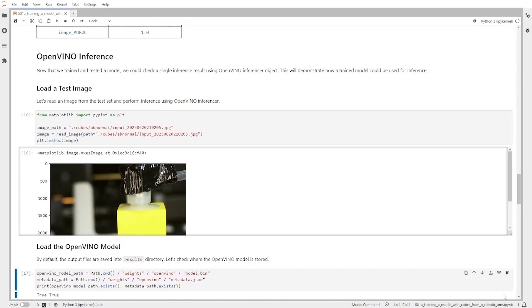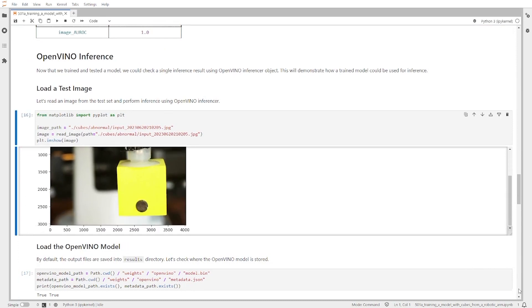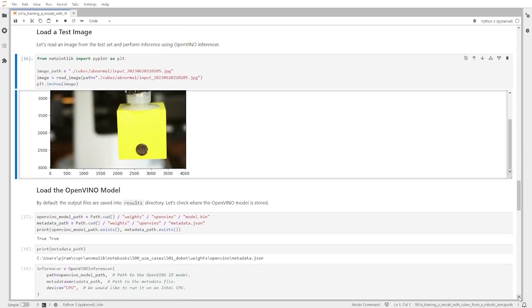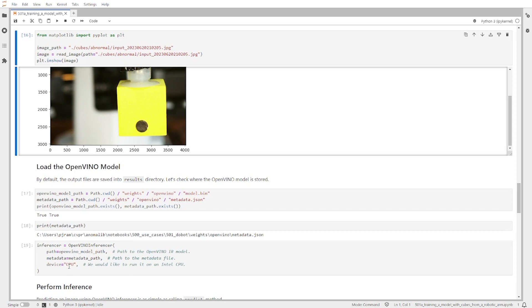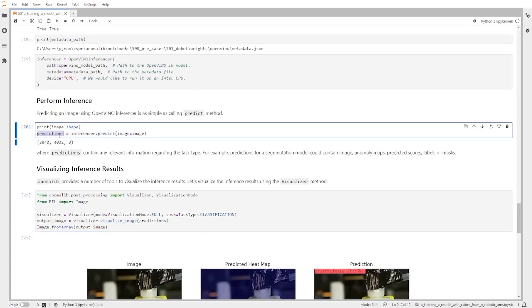The first thing that we need to do is load a test image — you can see here that we have the dark spot. Then we need to verify that we have the OpenVINO model and also the metadata of the model. Then we call the OpenVINO inferencer and define where we want to run the inference — in this case we will also use the CPU. Finally, we have the prediction.